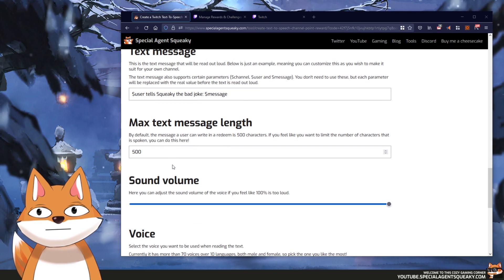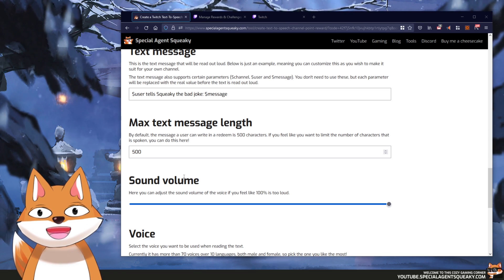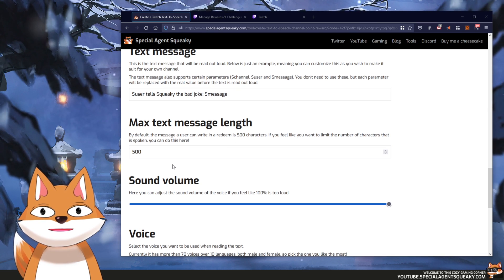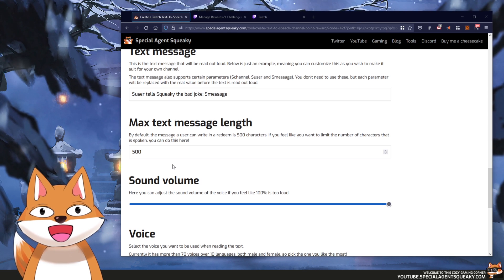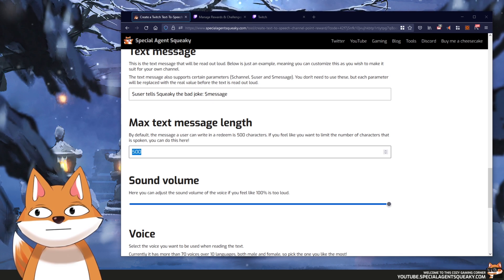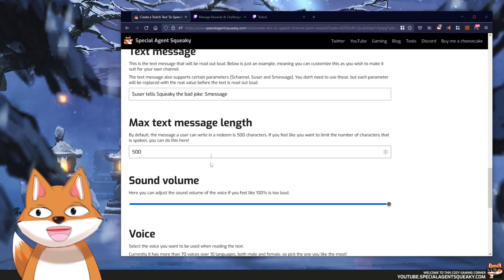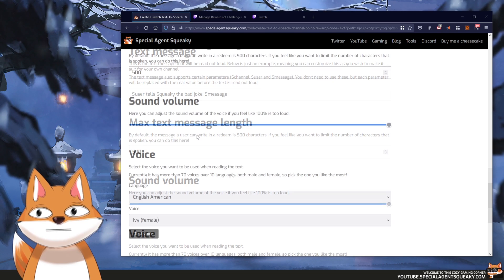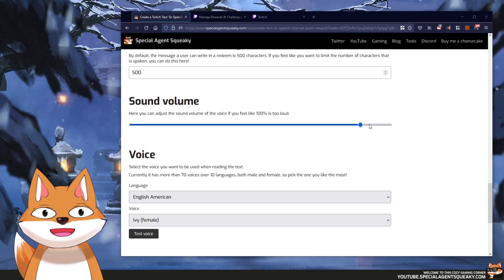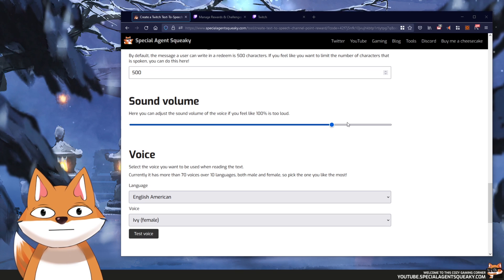The next step will limit the number of characters that will be spoken. By default when someone redeems a reward they can enter 500 characters, and for some people that might be too much. If you're uncomfortable with all 500 characters just reduce this, however in this example we're going to keep it at the max 500. The next step is to adjust the sound volume — if 100% is too loud you can go down to 10%, but in this example we're going to keep it at 100.